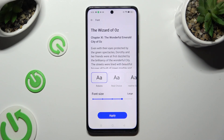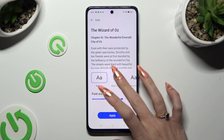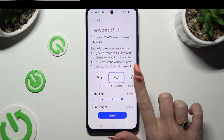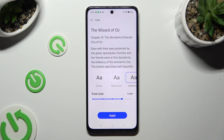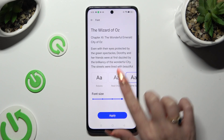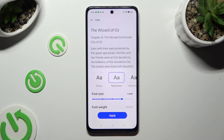Now just select the best one for you by clicking on it. And if you wish to save it, tap on apply at the bottom.